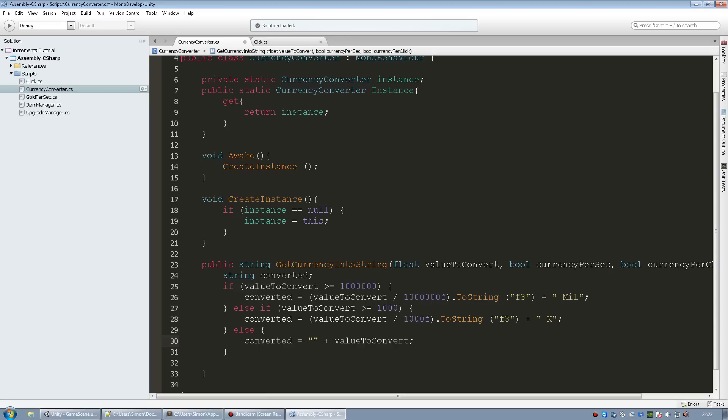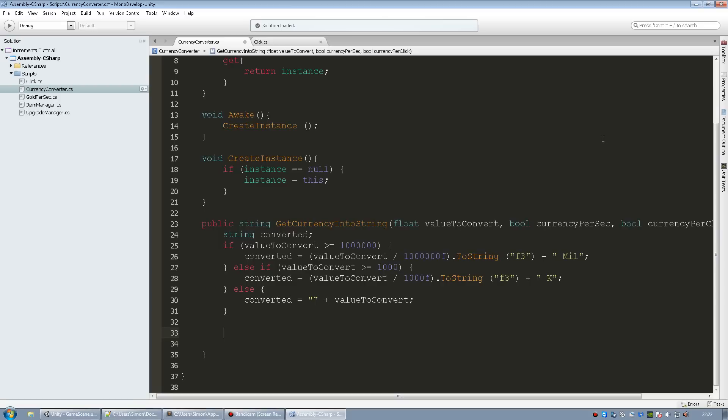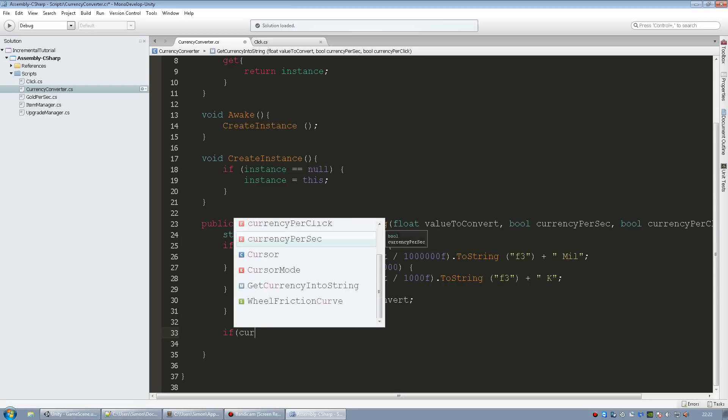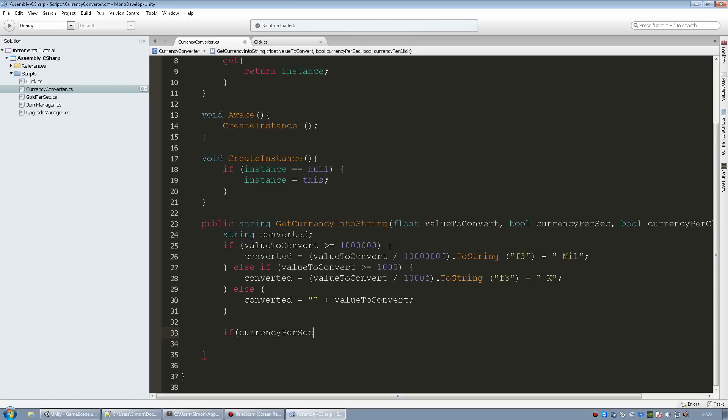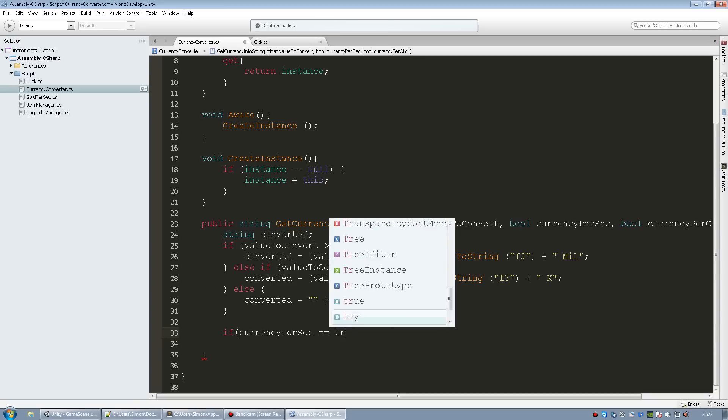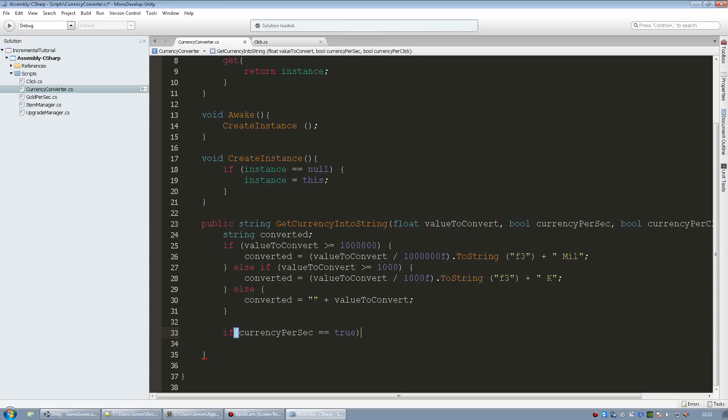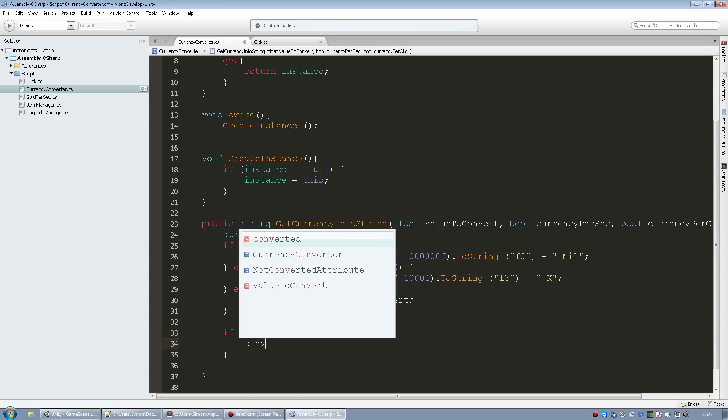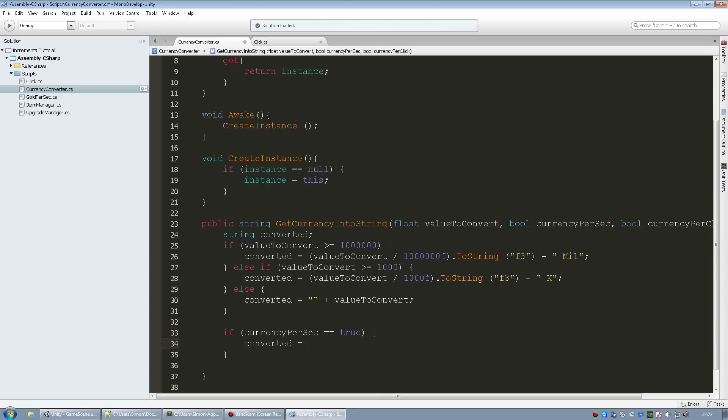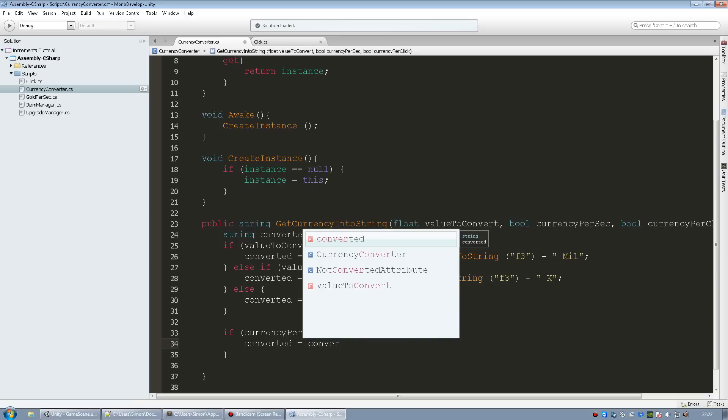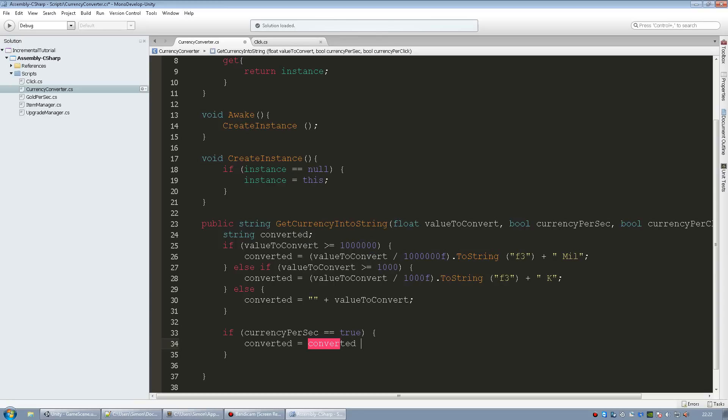Now to add the text if it's a gold or currency per click or currency per sec, we need to check if currency per sec equals true. And then we want the converted to be equal to converted plus gold per sec. So I'm just going to add GPS in there. I'm not really, I don't think I'm going to use this but I'm just going to show you how to do it just in case.